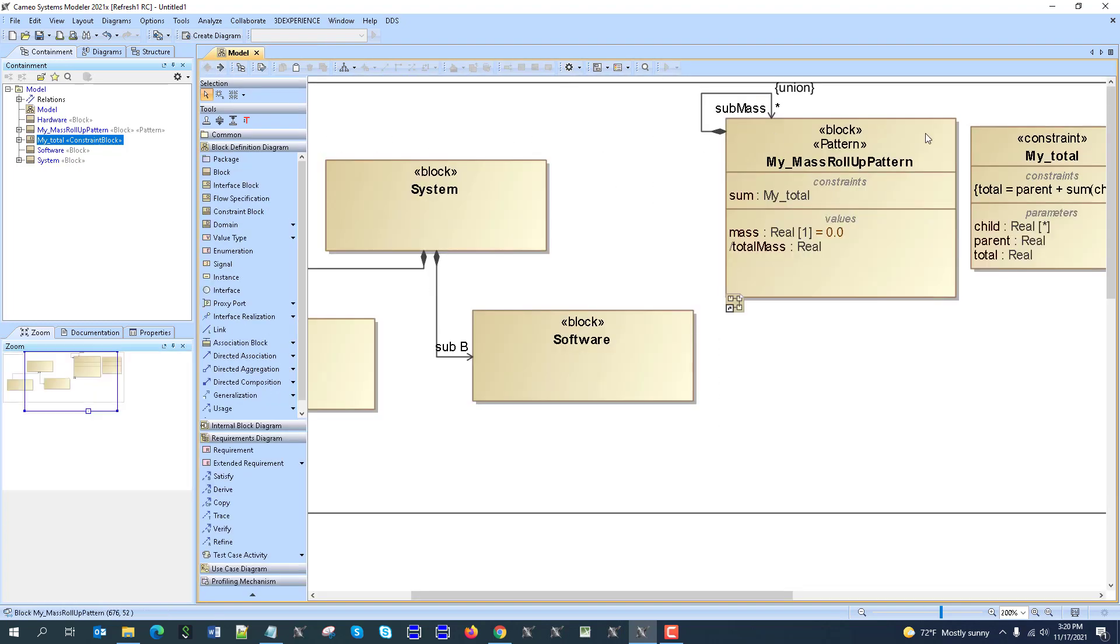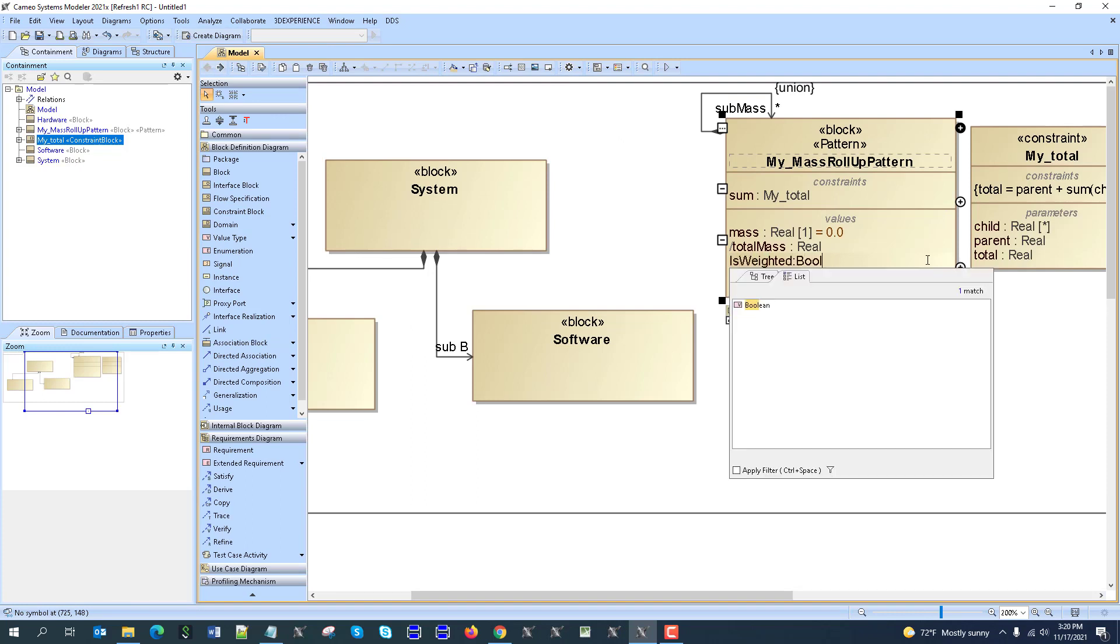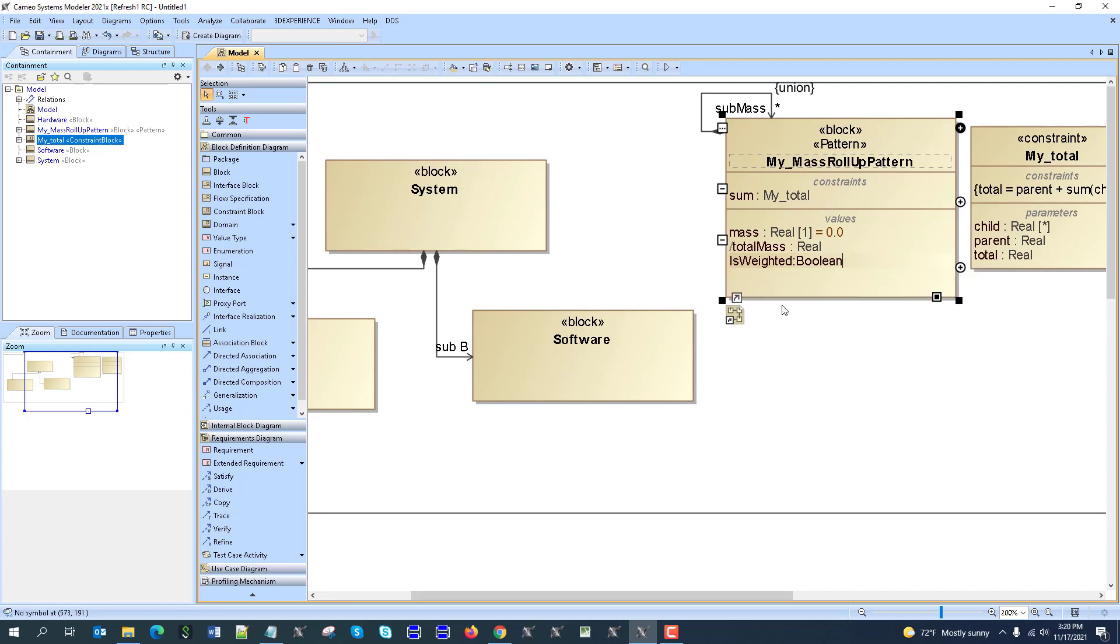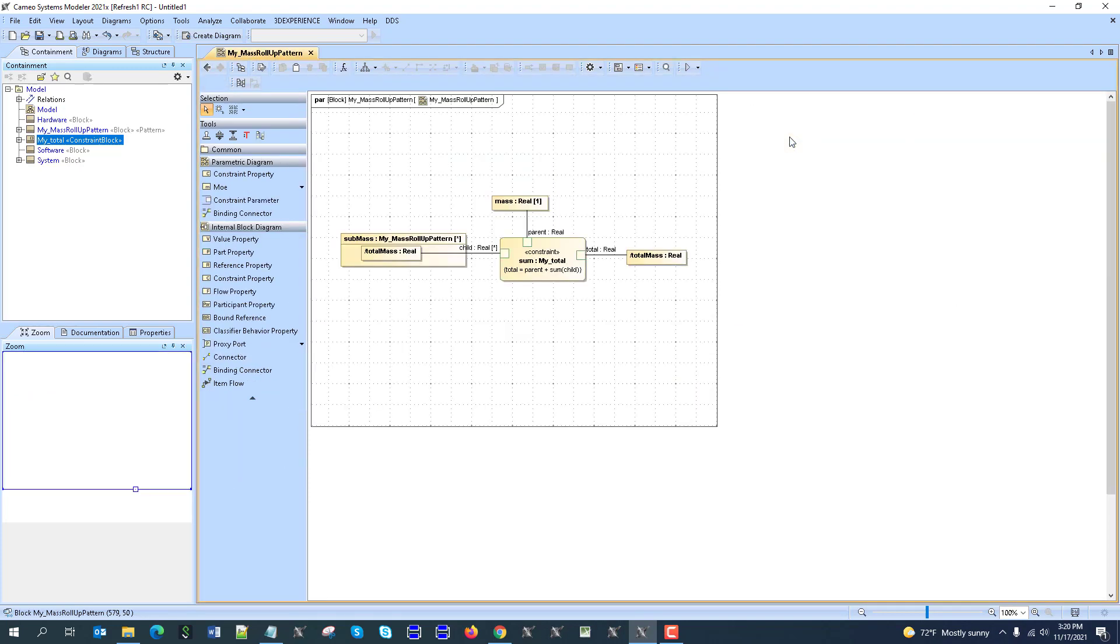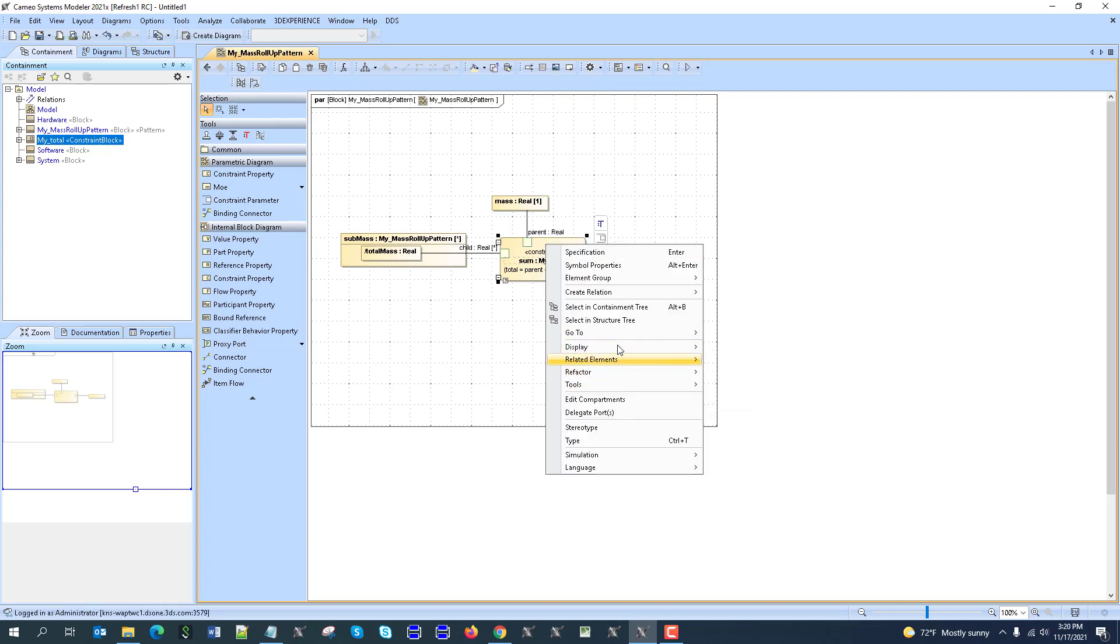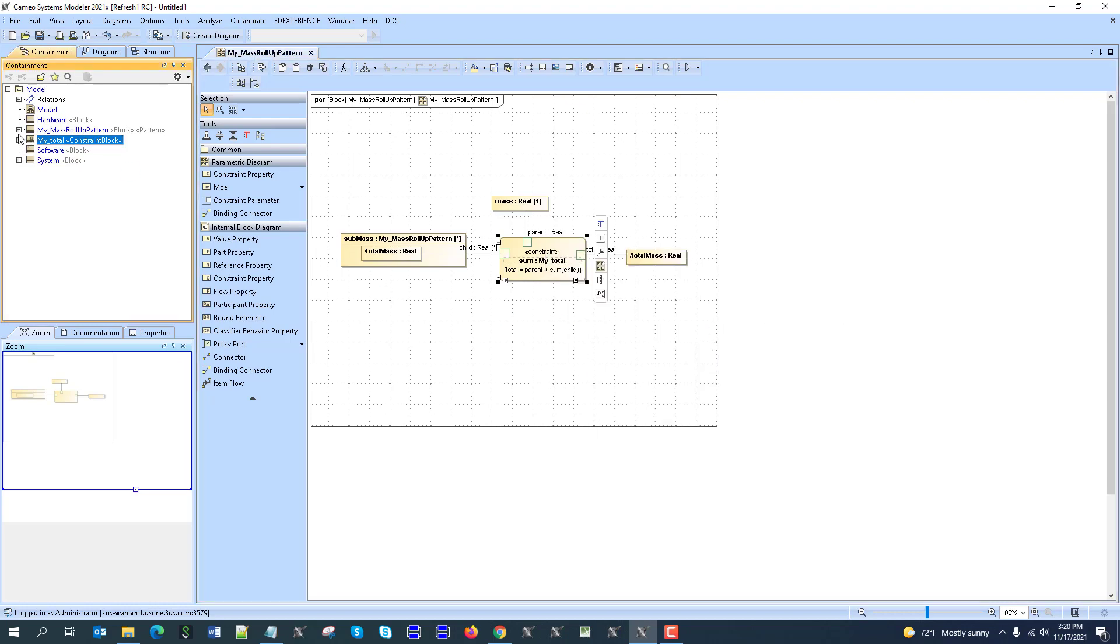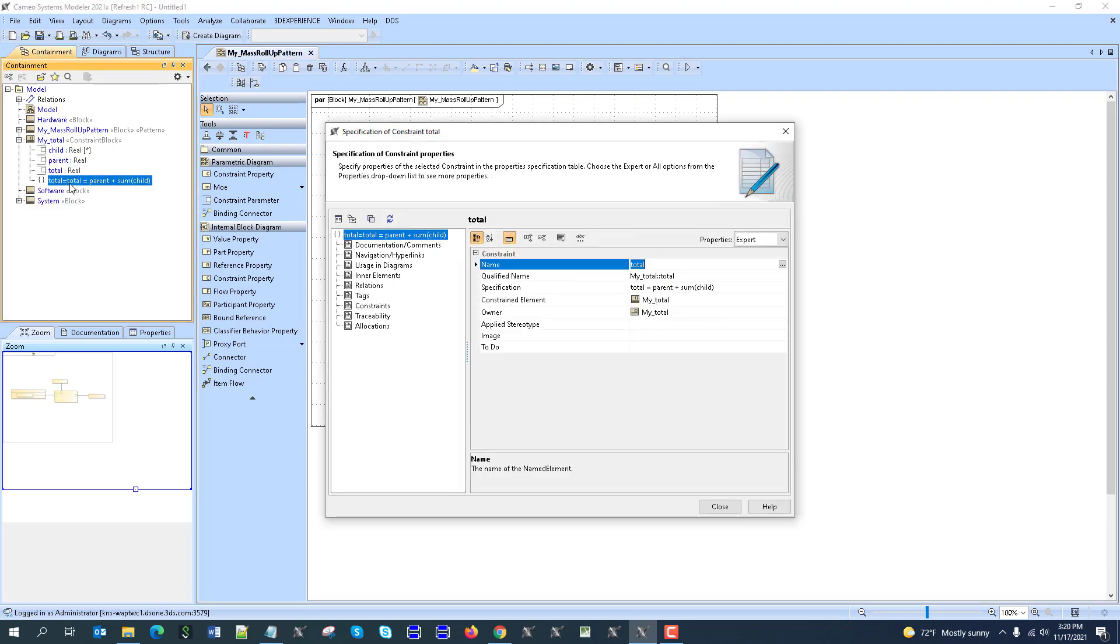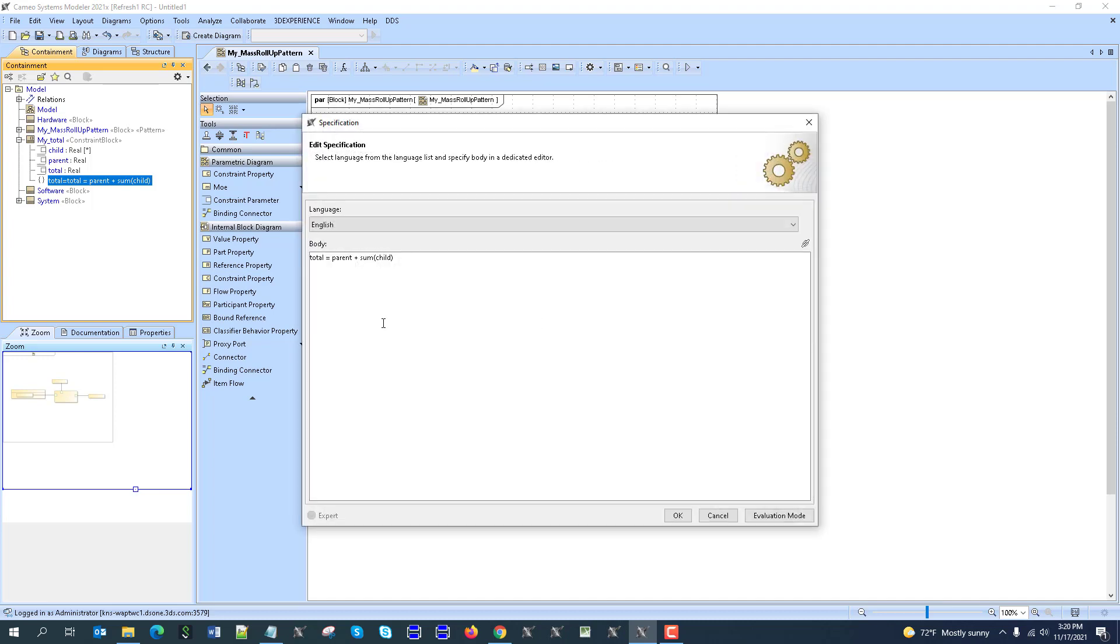Now we will introduce new property, which will be is weighted, which will be boolean, and by default true, so it means that part has a weight. And then we'll use in this parametric diagram, this new property, and this expression. So let's go to this type of this pattern, go to type here, expand this one here, and then expand.